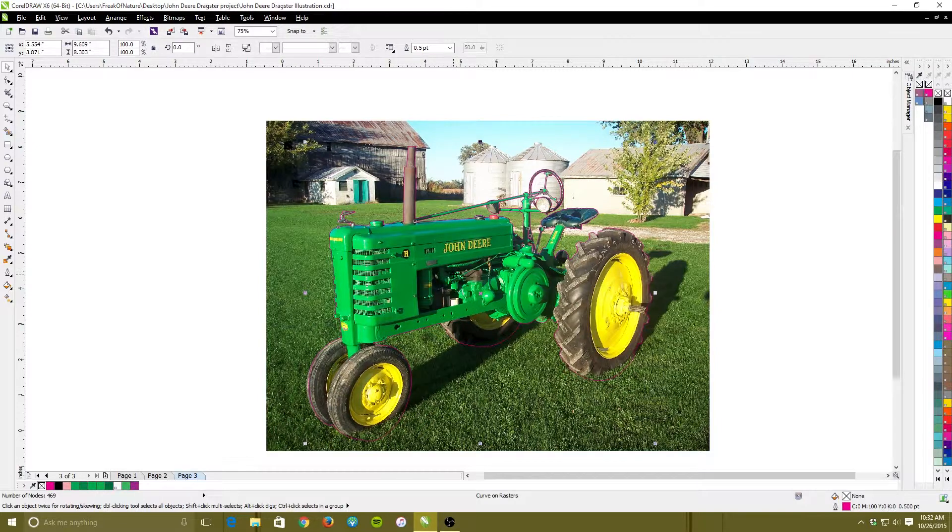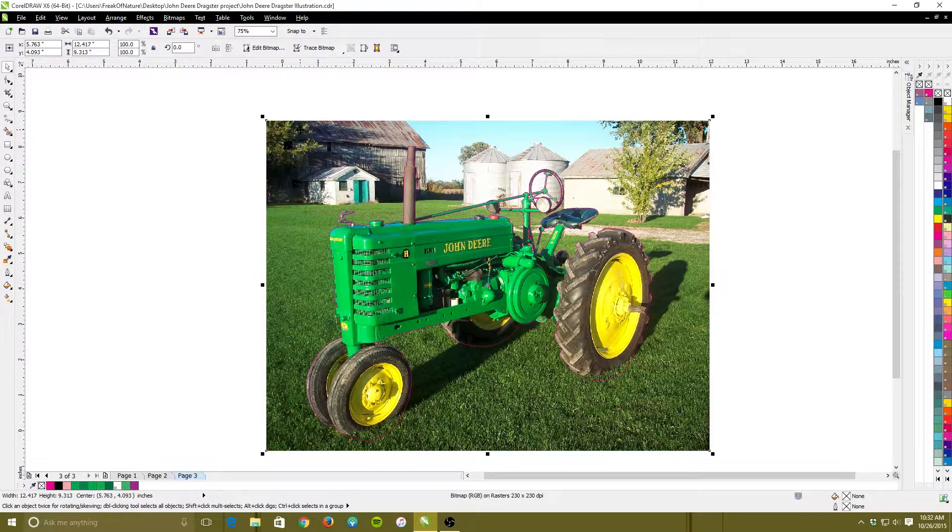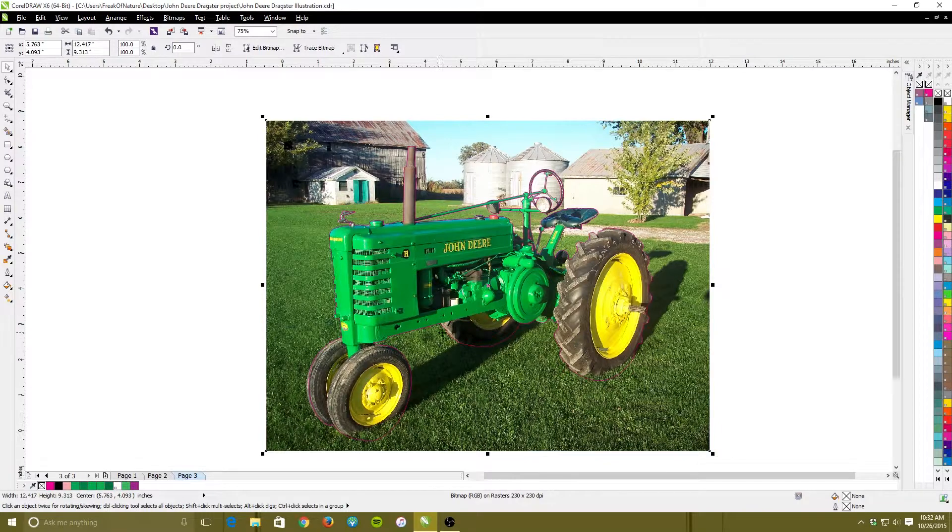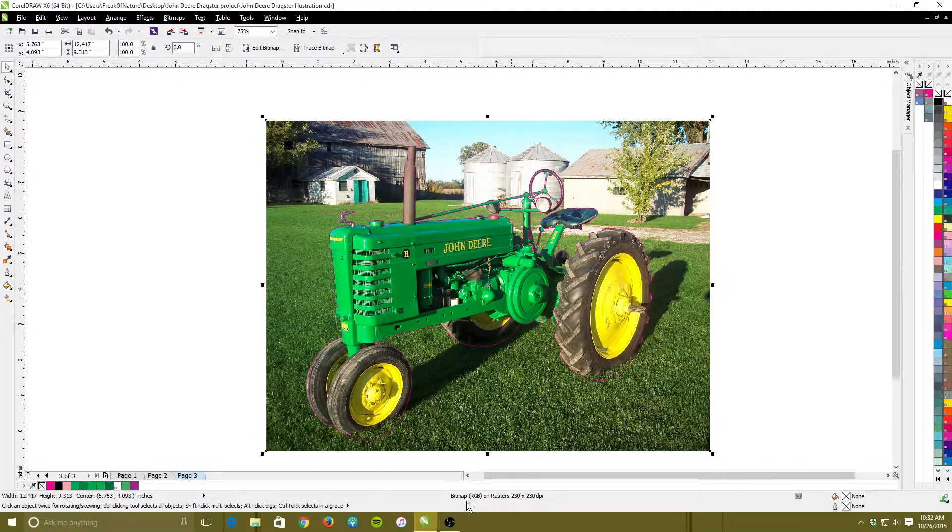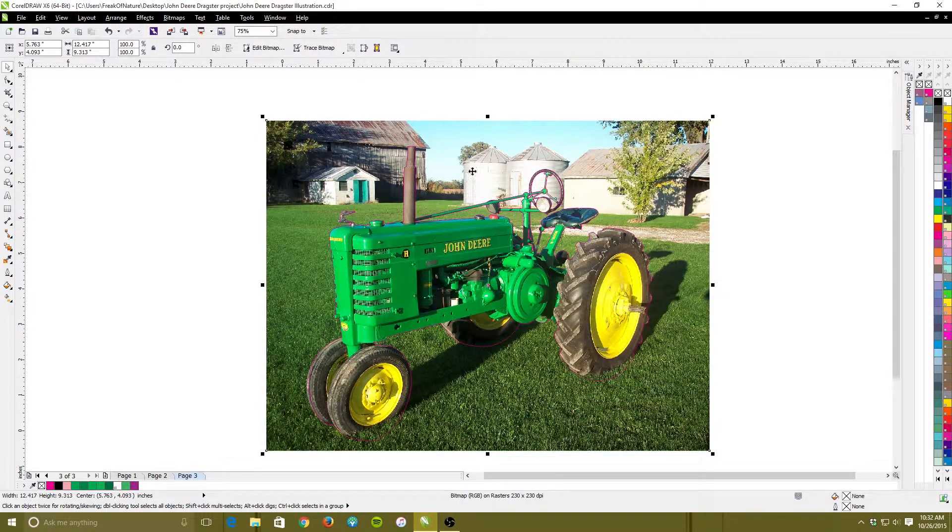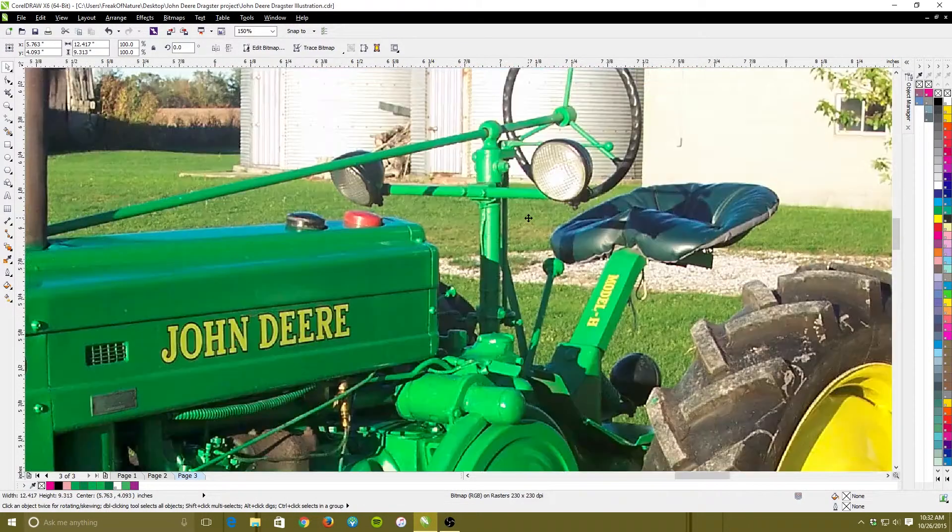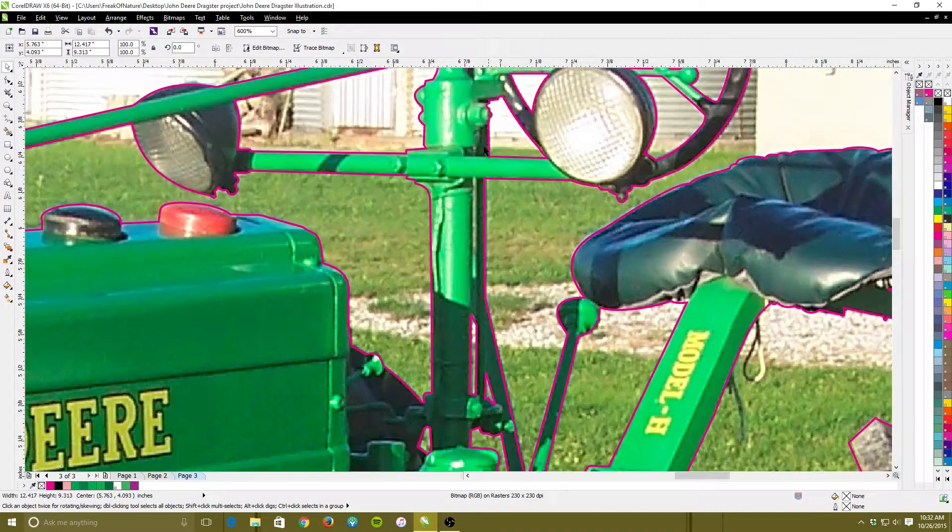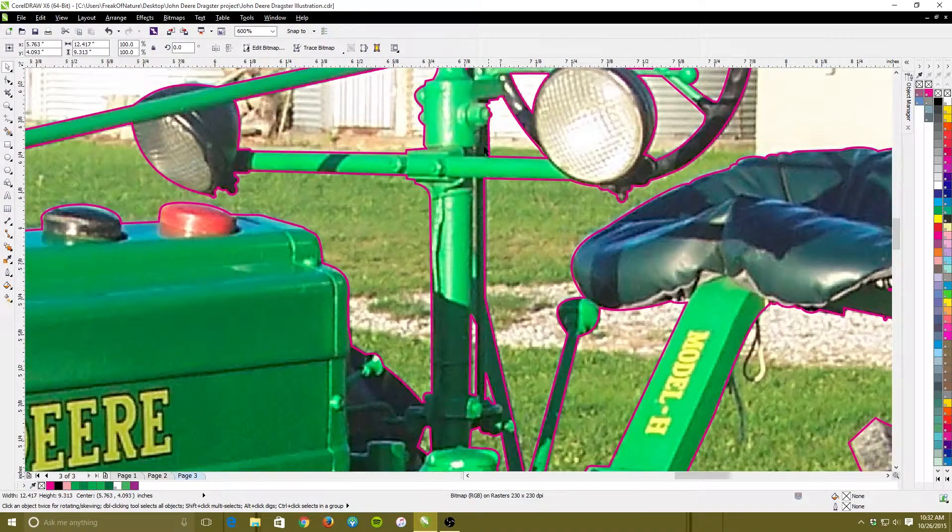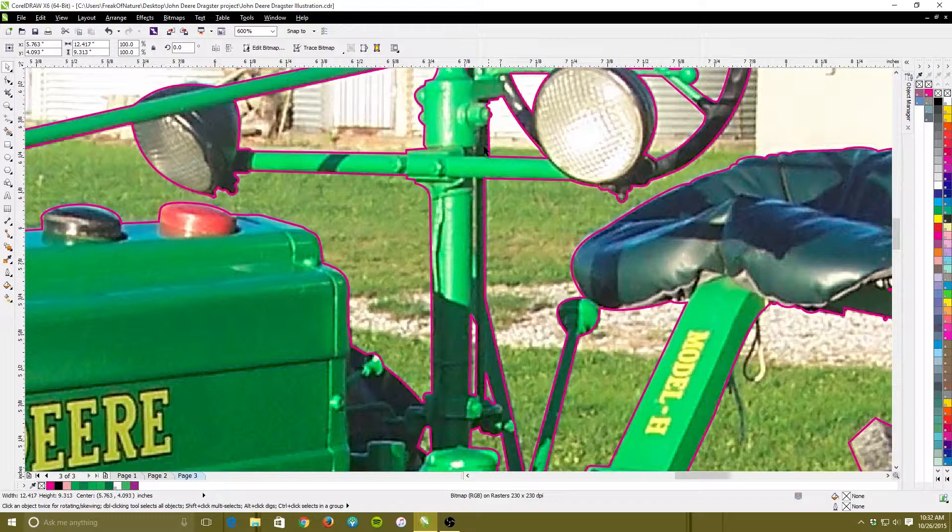The way you do this is to make sure that your bitmap and your object, neither one of them are locked. See you can tell this is bitmap RGB.